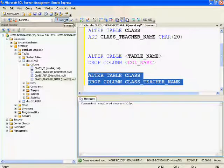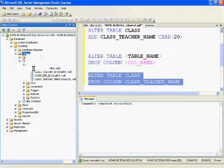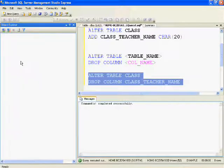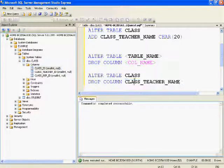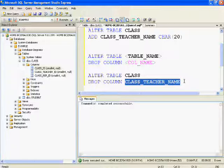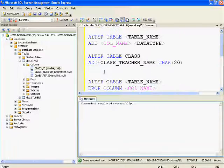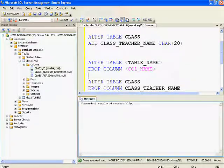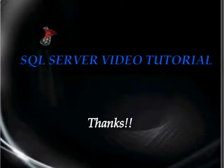This command executed successfully. I'll refresh the tables again and check the columns — class teacher name column is deleted. This is how you can alter a table. Although you can modify the table using the user interface, it is mostly preferred to alter the table from the query window. Thanks for watching.